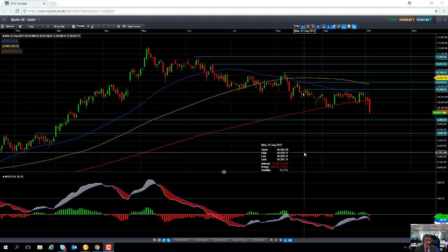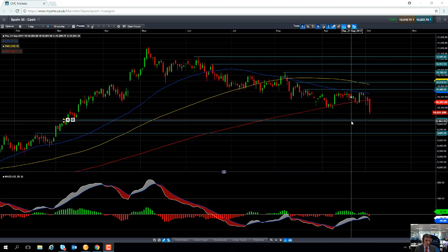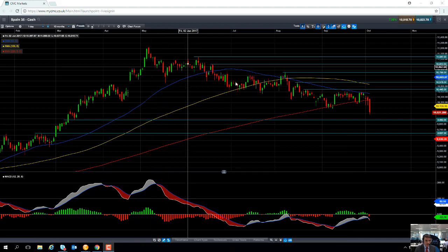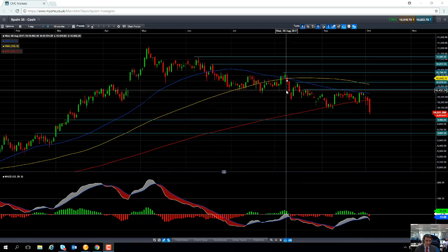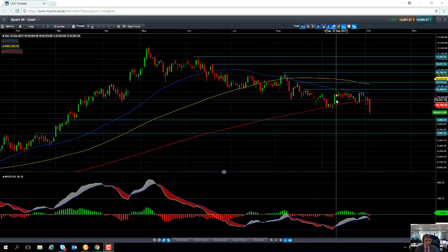The Spanish market has been in the news for all the wrong reasons this week. We've seen a lot of intense selling pressure in reaction to the Catalonian independence referendum held over the weekend. But look at the daily chart here — the Spanish market has been in decline since May, certainly underperforming its Eurozone counterparts such as the DAX in Germany and the CAC 40 in France.